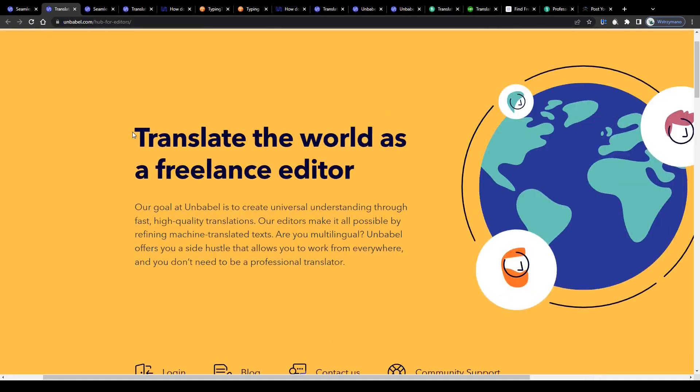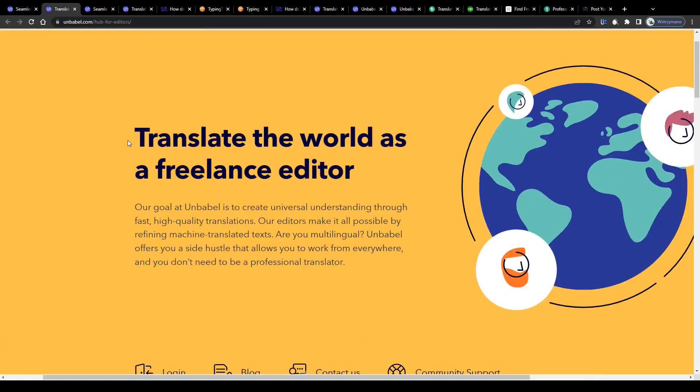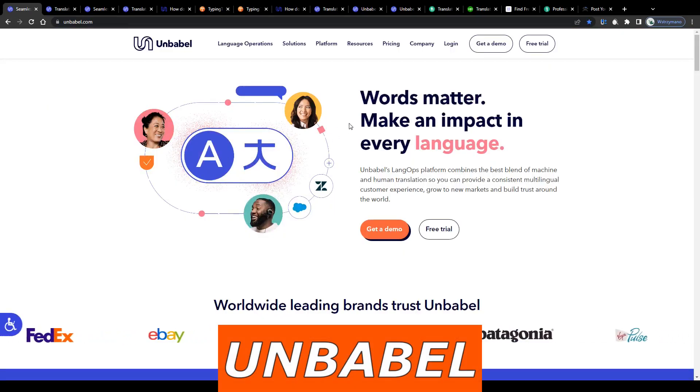Hey guys, welcome to the channel. In this video I will break down for you how to earn money with translation jobs on Unbabel.